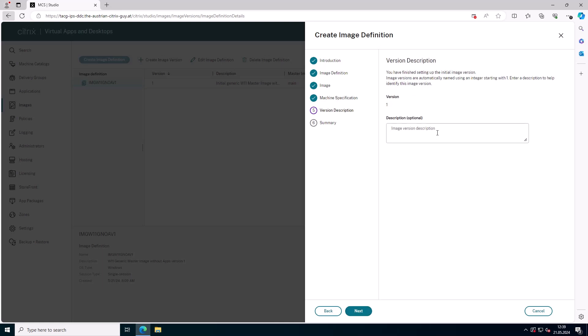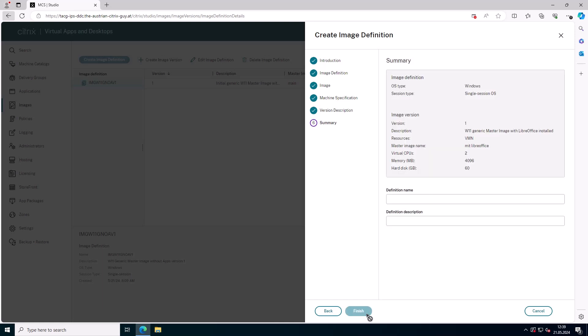With the Citrix MCS image management feature, prepared images can address these challenges. Managing the image lifecycle in Citrix WebStudio is straightforward.